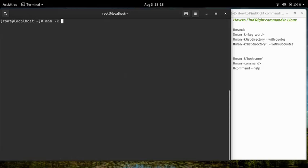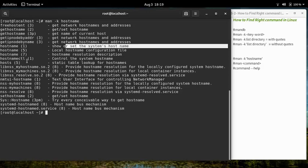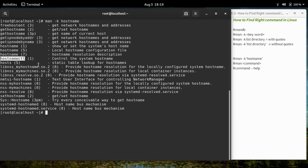Let's try to find a command to set the hostname of this machine. The 'hostname' command shows or sets the system's hostname. A second command, 'hostnamectl', controls the system's hostname. Let's check both commands one by one.